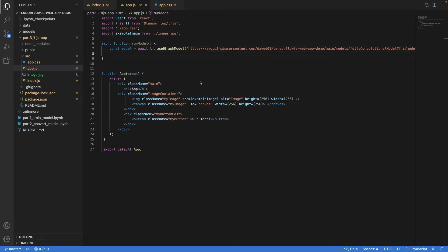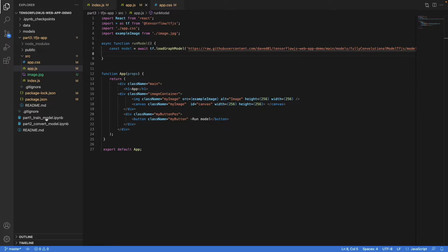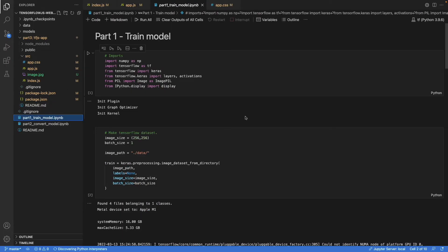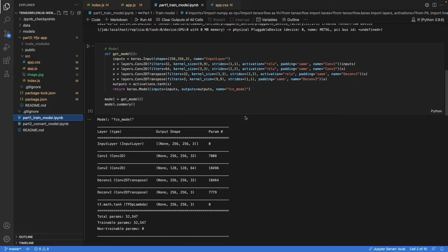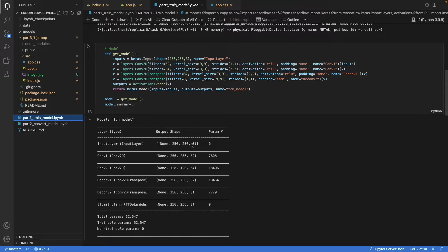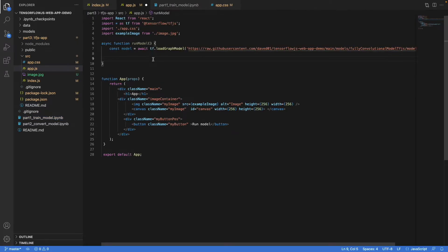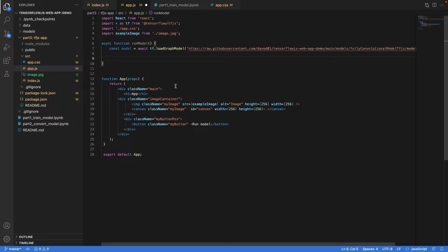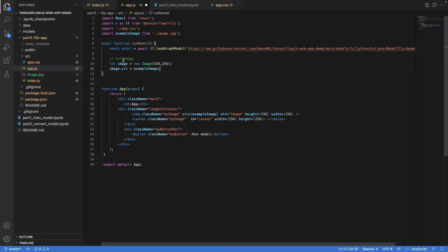Now that we have the model, let's focus on feeding it an image. When we look at the model definition in the first part, we'll see that the expected input shape is a batch dimension and 256 by 256 and three color channels. And the pixel values are in the range of 0 to 1.